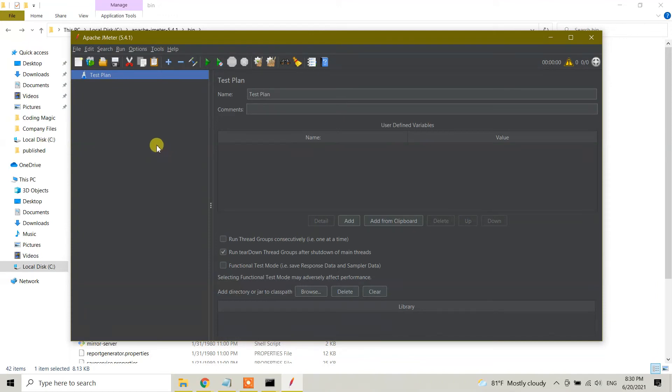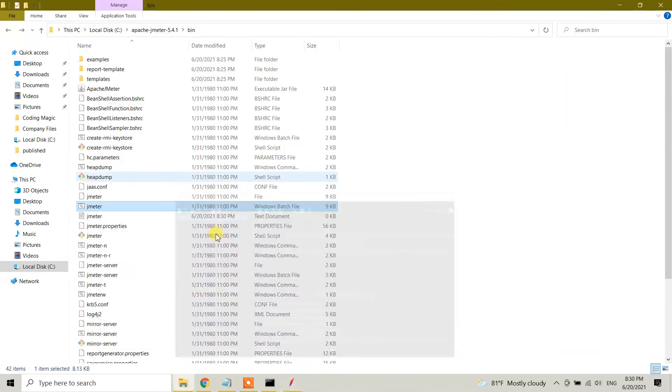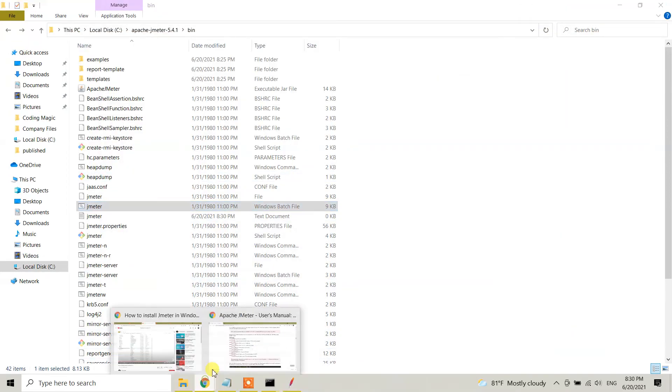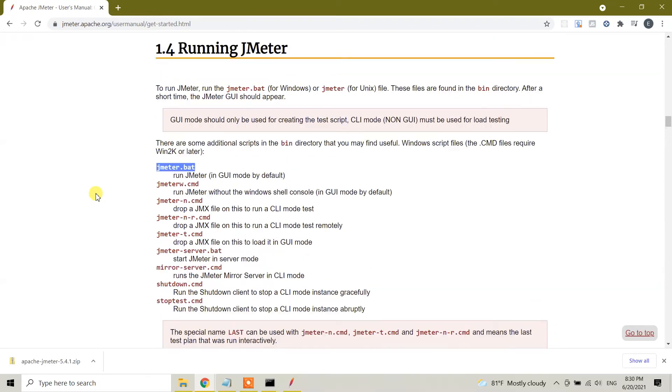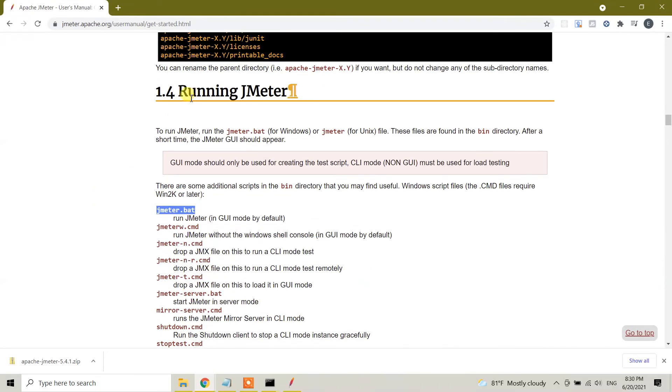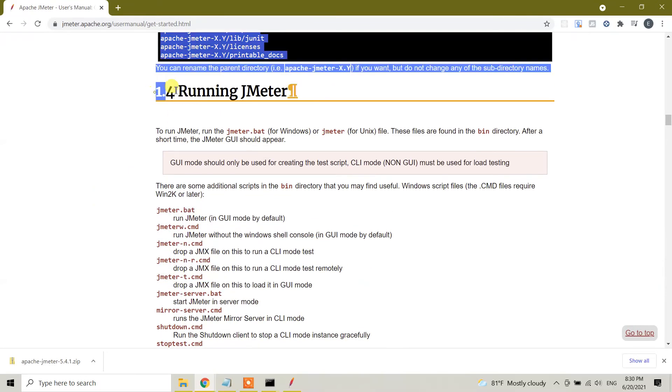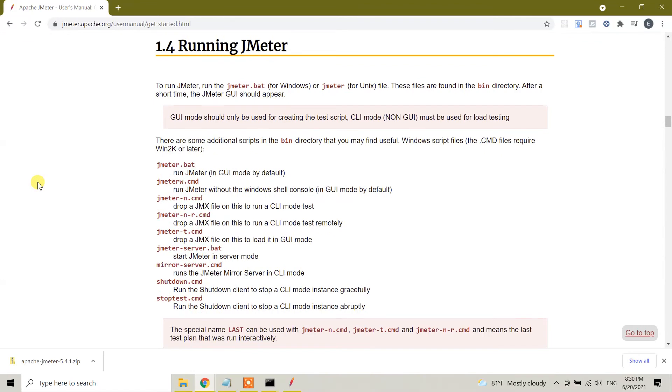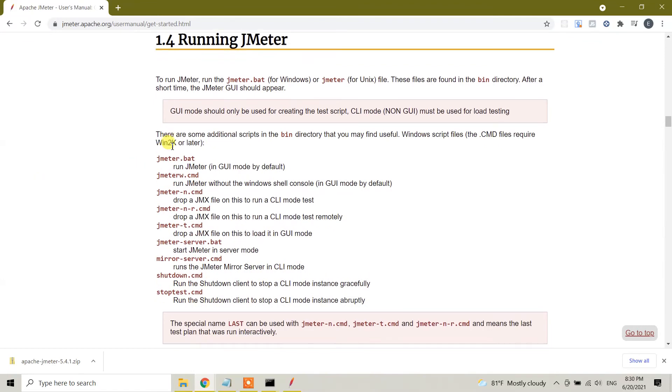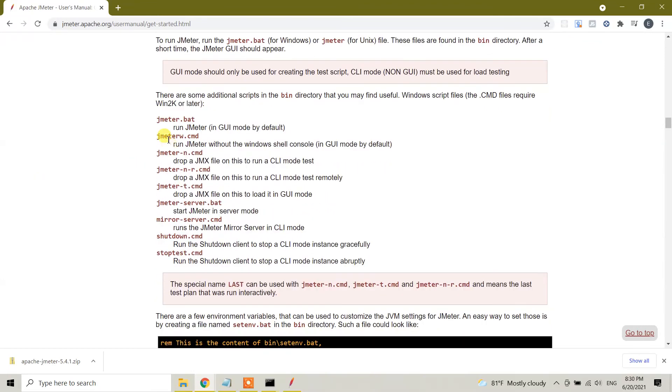If you go here, this is the documentation for running JMeter. It's the official documentation and you can read from here. JMeter.bat runs JMeter in GUI mode by default and JMeter w.cmd runs JMeter without the Windows shell console.